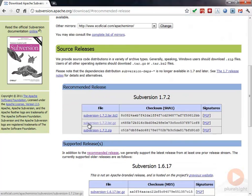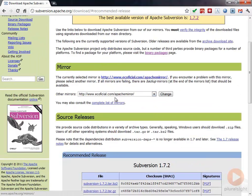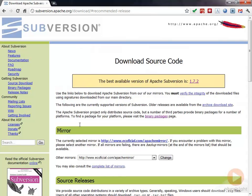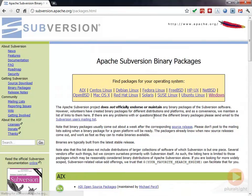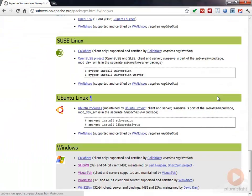We want to have something a little bit easier to work with. We don't want to have to build the source code. You can look at the binary packages here and you can see there's different packages for each operating system. If we take a look at Windows, you can see there's different versions.